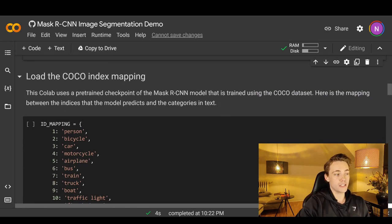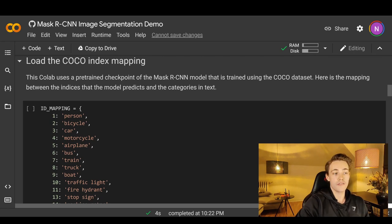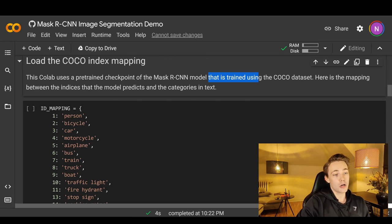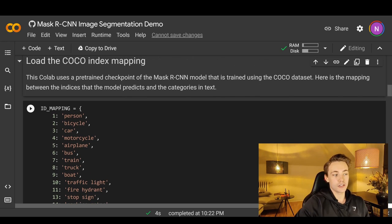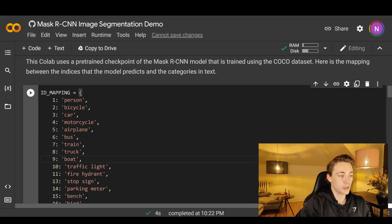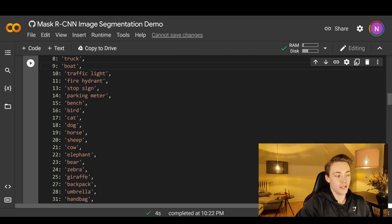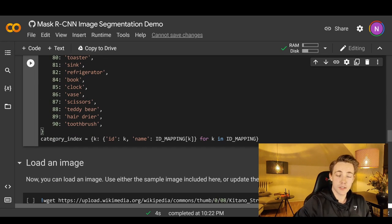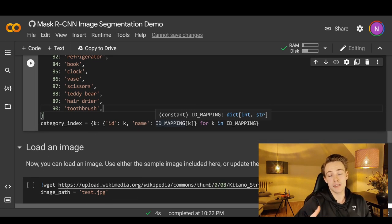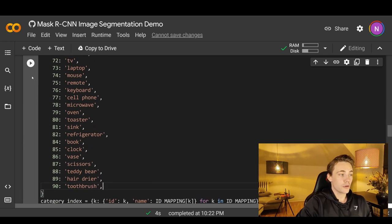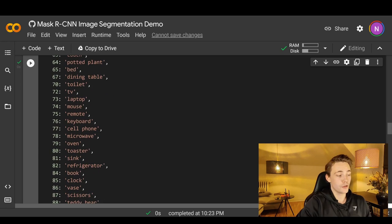Now we're going to load the COCO index mapping. The COCO pre-trained checkpoint of Mask RCNN is the repository we just cloned with the TPU from GitHub, and this model is trained on the COCO dataset. Here's a mapping between the indices that the model predicts and the categories in text — basically the COCO classes we want to detect in our image. We have person, bicycle, car, motorcycle, airplane, bus, train, and so on — 90 classes in total. Down here we just set up our category index, creating this mapping, and then we can run the block of code to set up all the different classes we're able to detect.